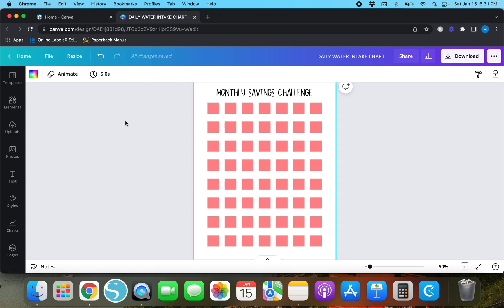If you have any questions about the shortcuts I used or anything else in this video, make sure to comment below and I'll do my best to answer. Check out the videos in my description box because I've used tables in those, which I think would be helpful. I hope y'all enjoyed this video — stay tuned because I will be back soon.